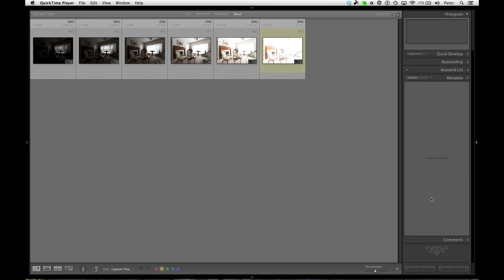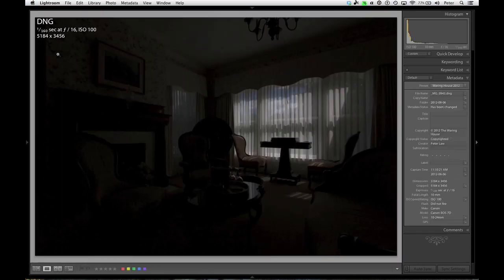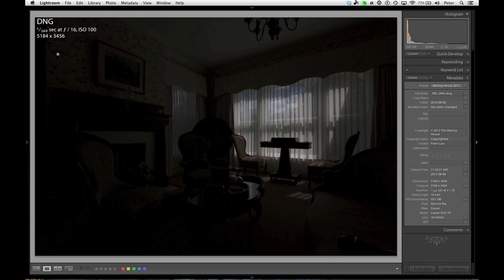I'm here in Lightroom and I've got a bracket of images. When I shot it, I shot a whole bunch of images together. I wanted to make sure it wasn't just a standard three shot bracket that you might use for HDR.